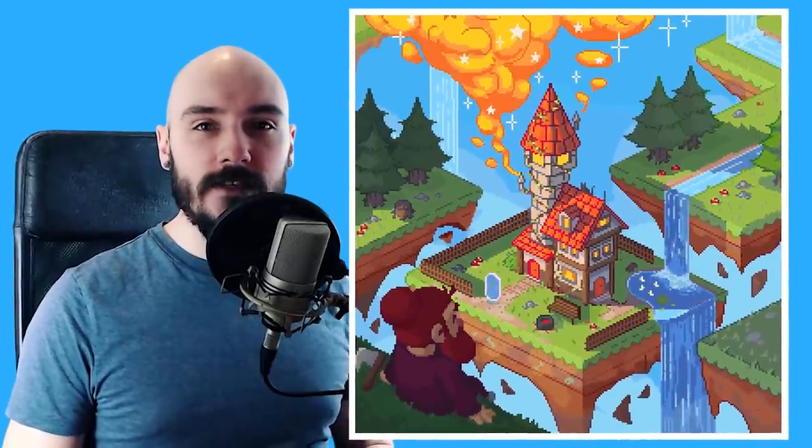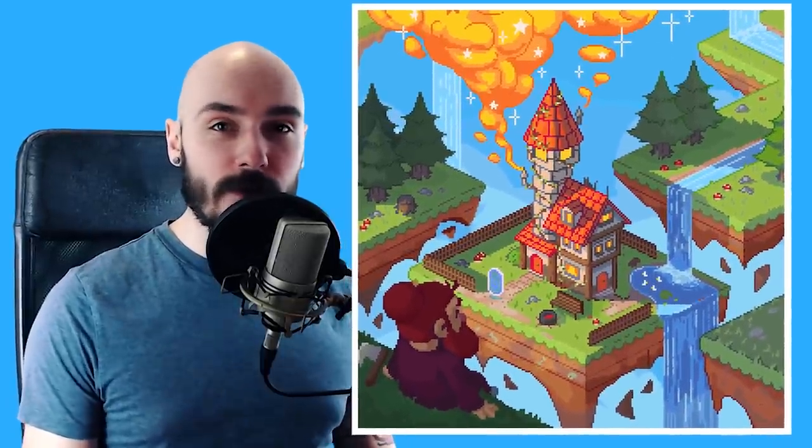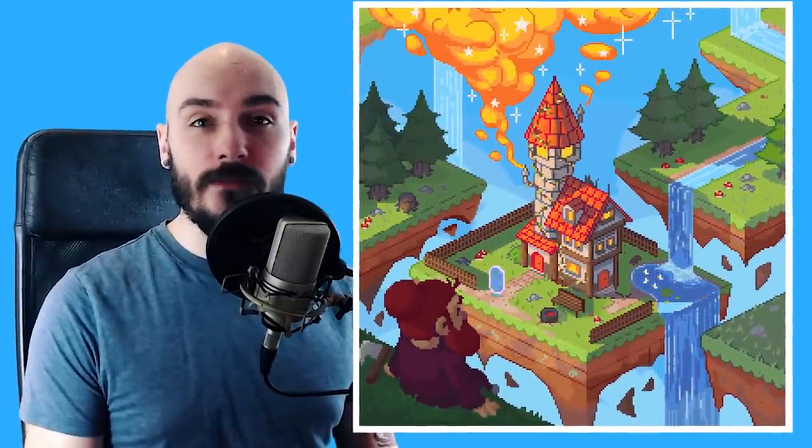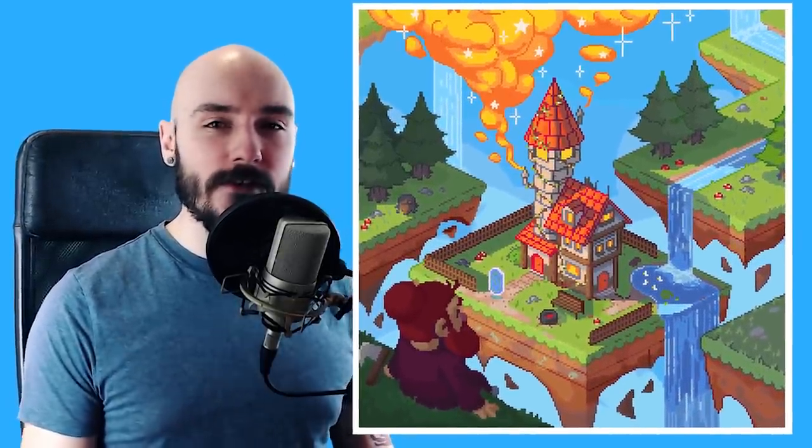I shared some isometric art recently online. Some of you requested that I make a longer process video on it, so here we are.